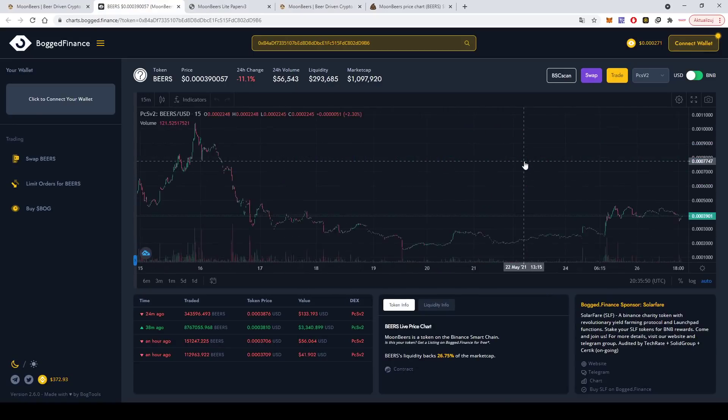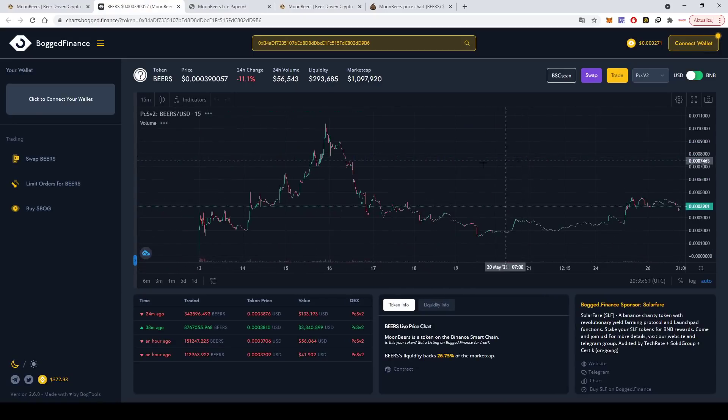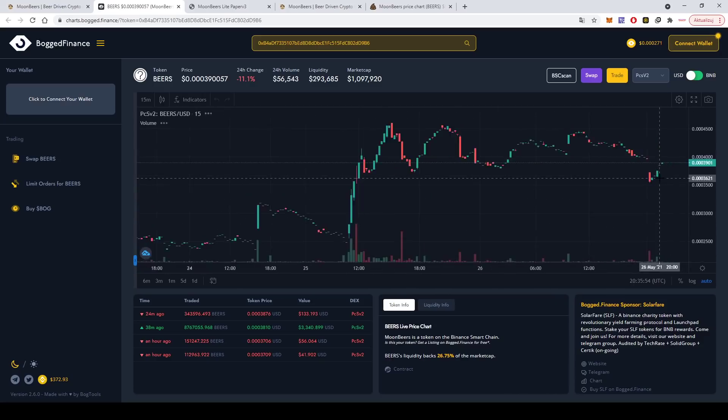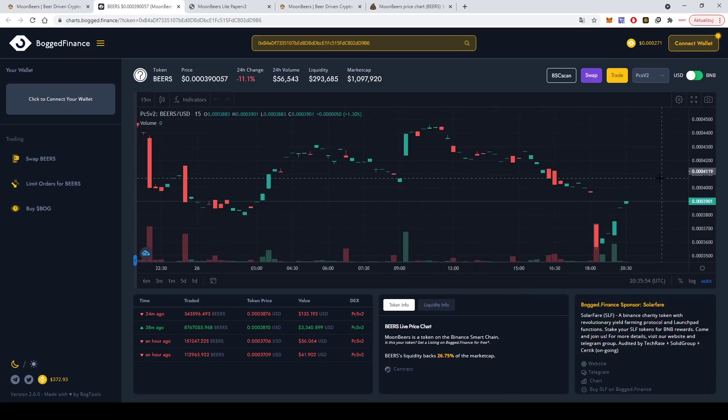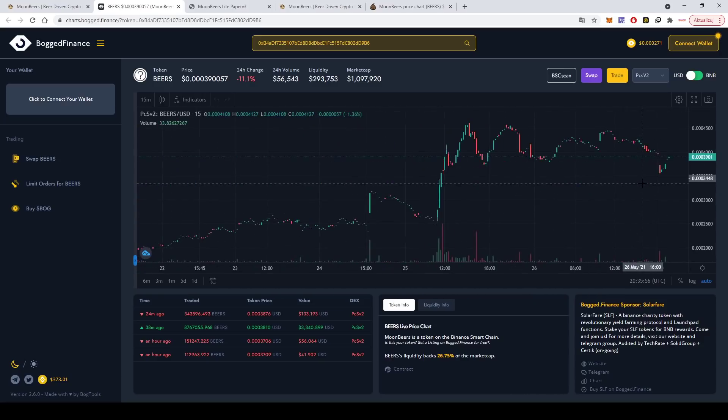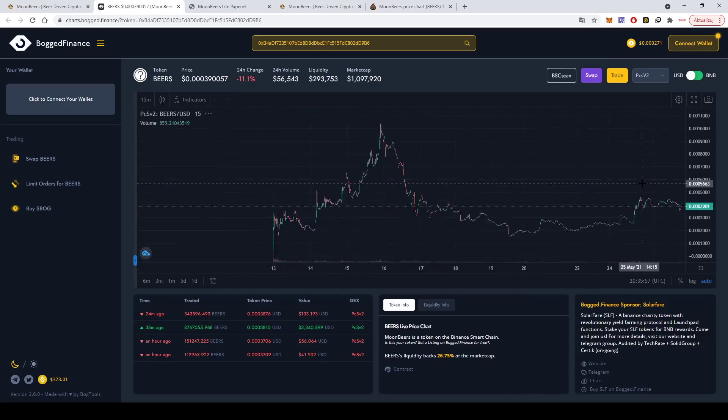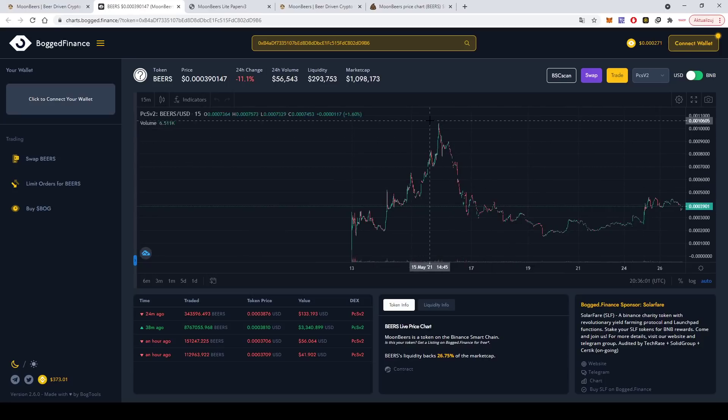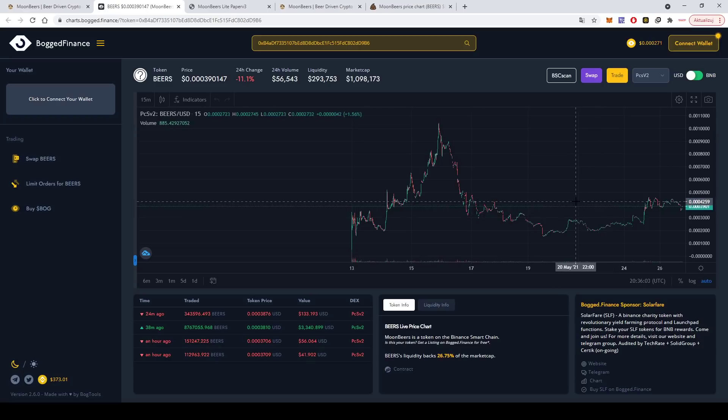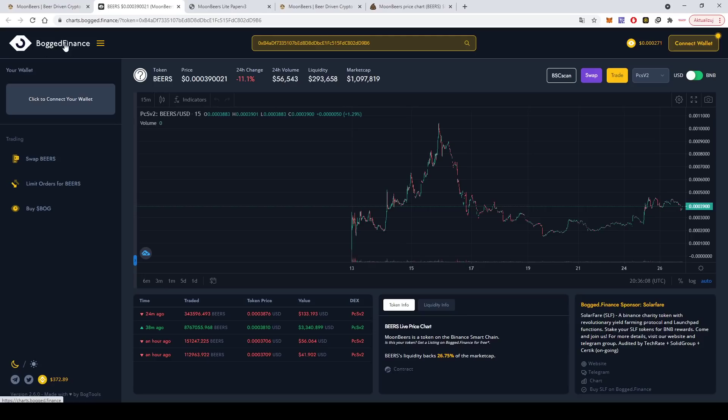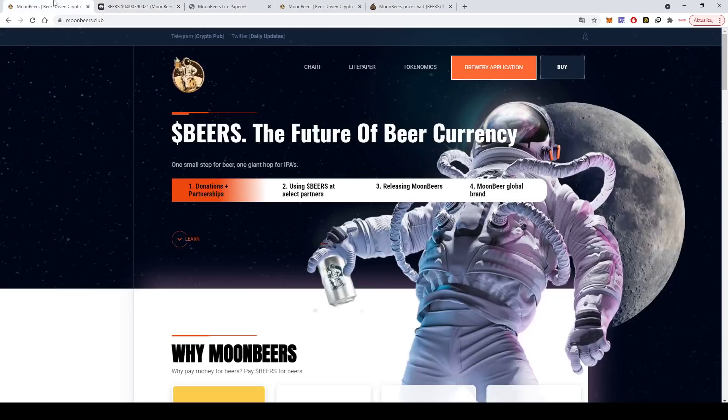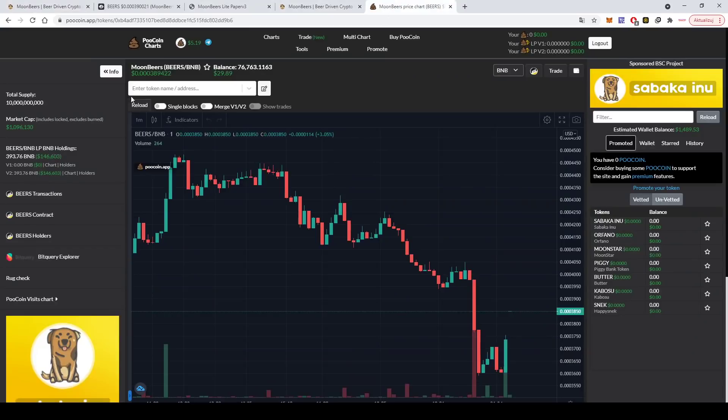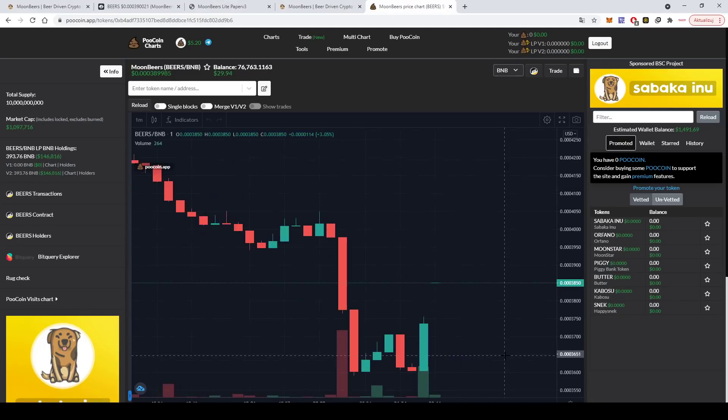So in order to buy it, you can buy it on PancakeSwap. Let's go to the chart, let's see the chart right now. Yeah, basically it might be a good moment to buy. Remember, always do your own research. I'm not a financial advisor, always do your research.